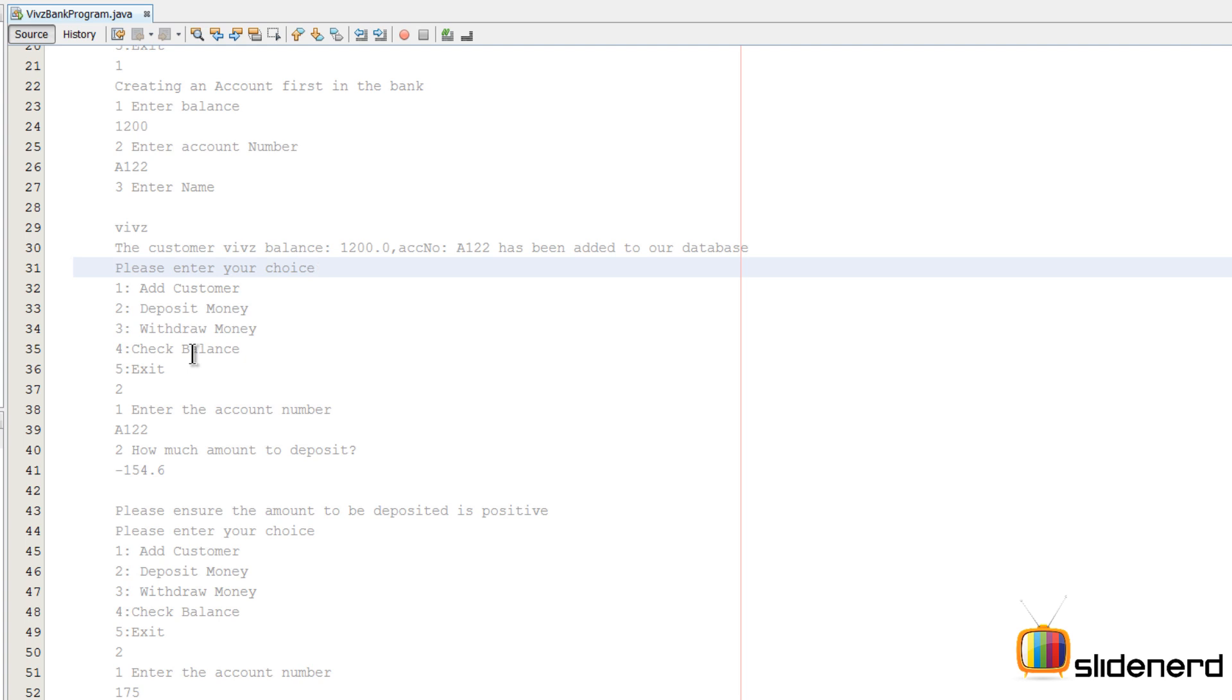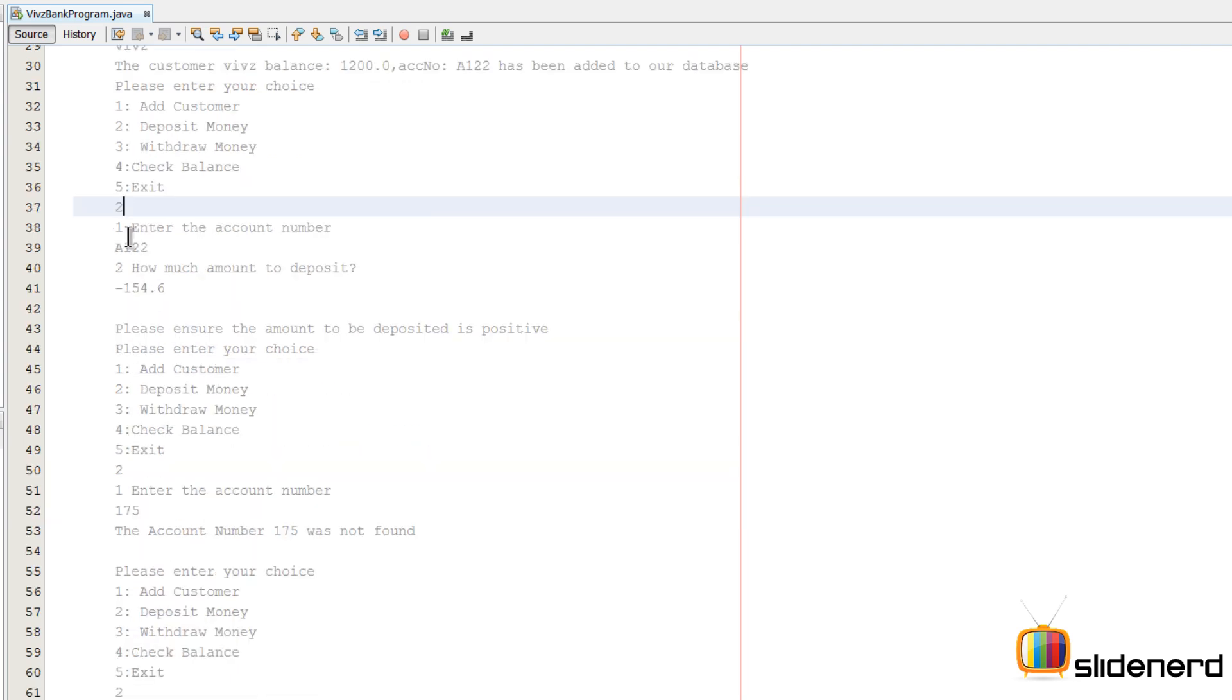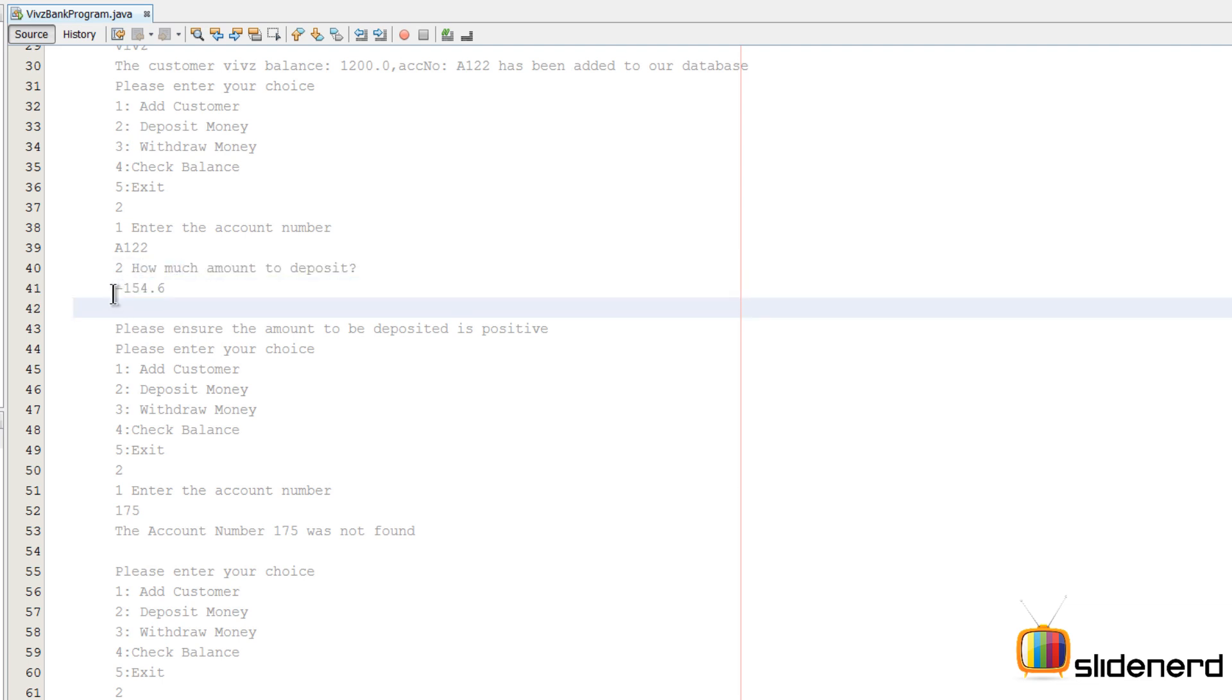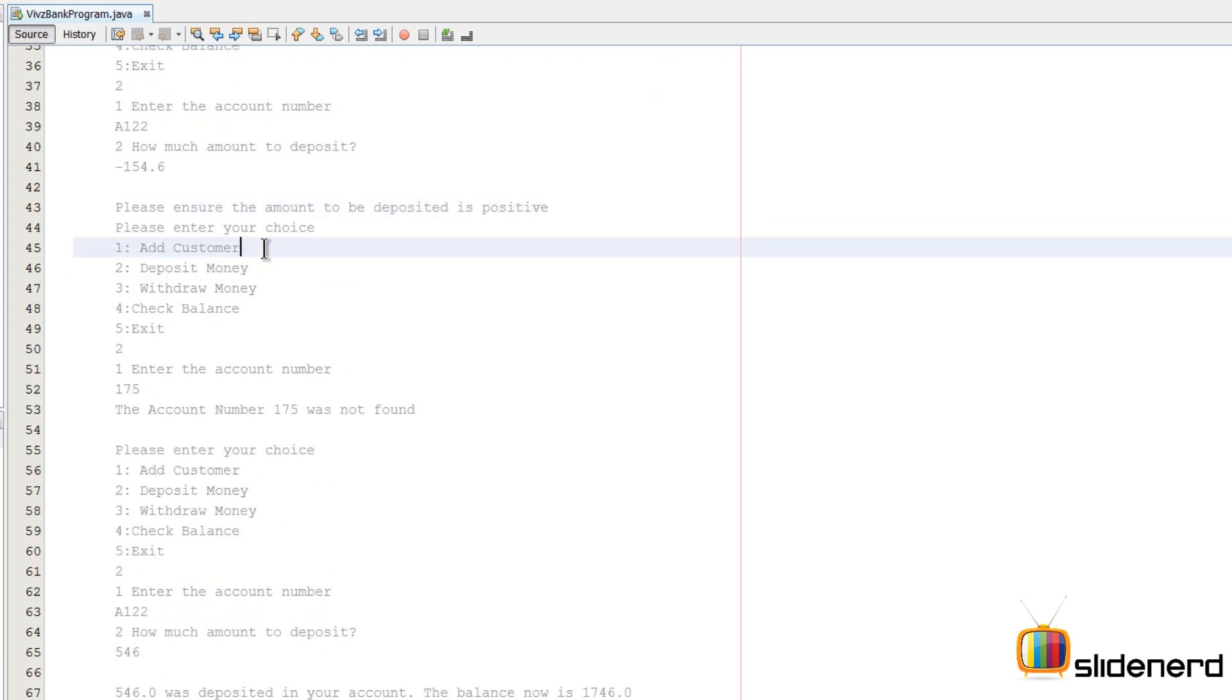So you want to keep doing this infinitely as long as the person does not select 5, which means exit. Now if I enter 2, it's gonna say enter the account number. I say A122. It says how much money to deposit. I say minus 154.6 on purpose, and then it says the amount should be positive or something like that.